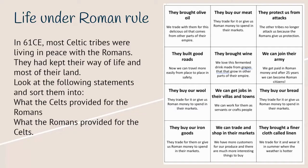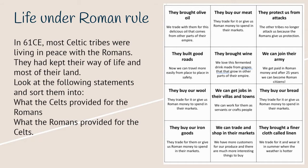To understand why people would rebel against Roman rule, we need to think about what life was like under Roman rule. In 61 CE, most Celtic tribes were living in peace with the Romans. They had kept their way of life and most of their lands.